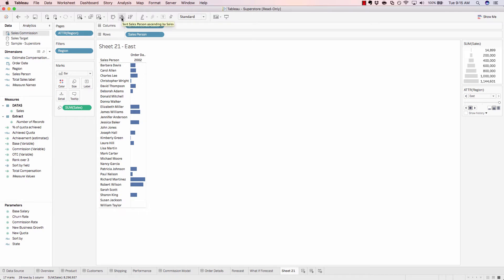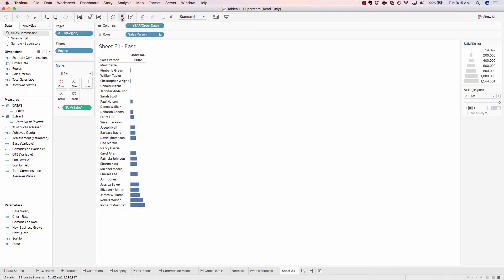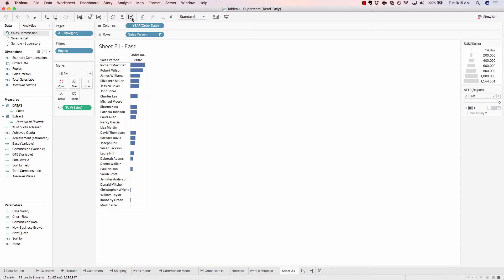We have the ability to sort ascending or descending, and we can even highlight our data.